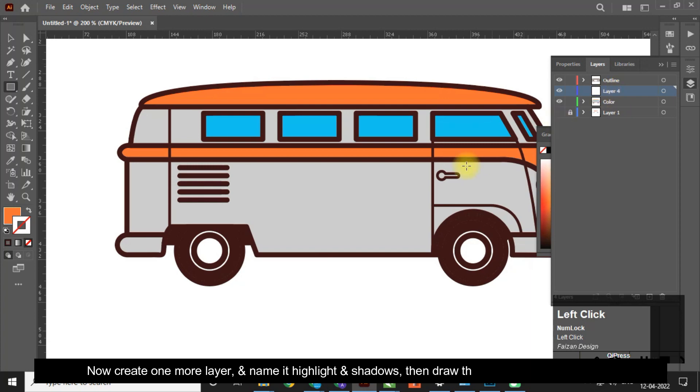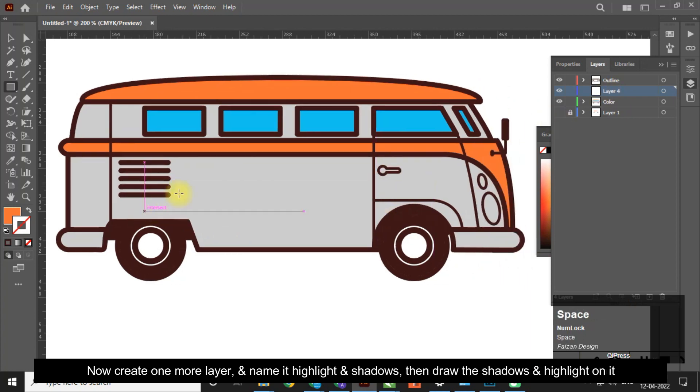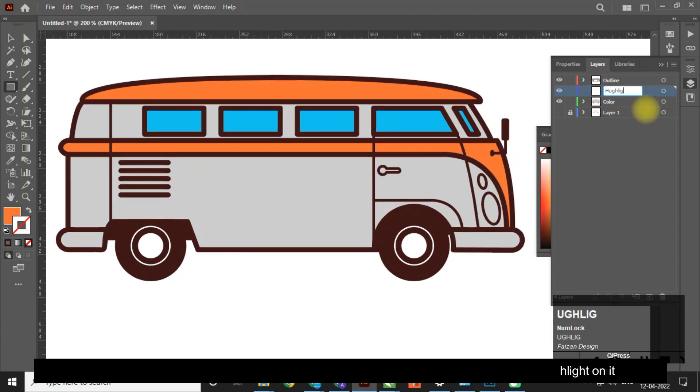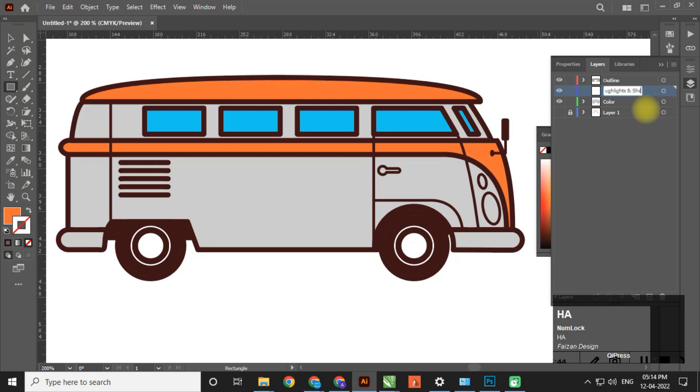Now create one more layer and name it 'highlight and shadows', then draw the shadows and highlights on it.